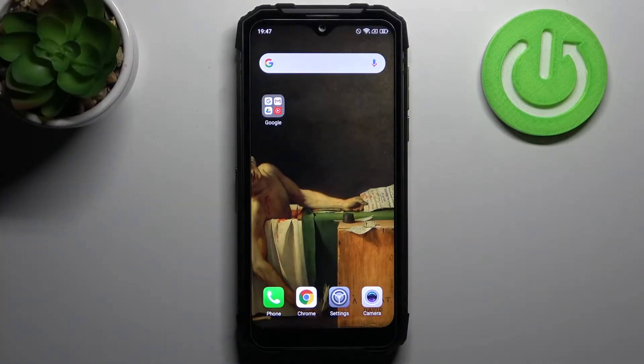Here I have the Duzi S96 Pro, and today I'm going to show you how to access developer options on this device.